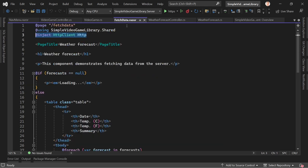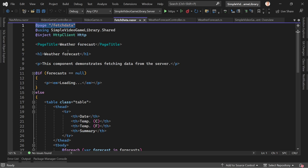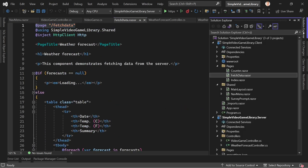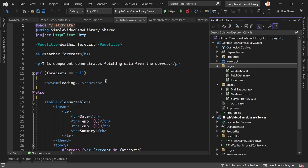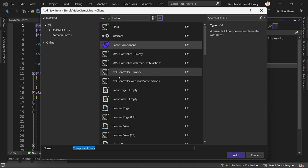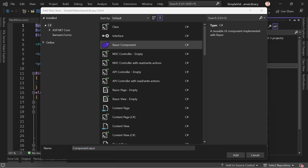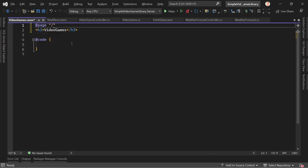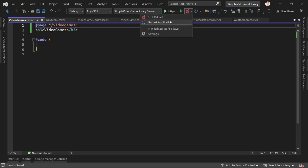Let's create a new page for video games — add a new Razor component. (If you hear strange noises, that's my new baby girl in the baby sling — she's sleeping, great!) Now we call it VideoGames, set the page directive to '@page "/videogames"', and save. Restart the application, enter 'videogames' in the URL, and there it is — our VideoGames page already works.